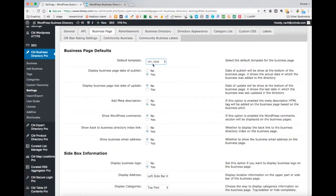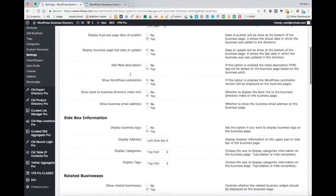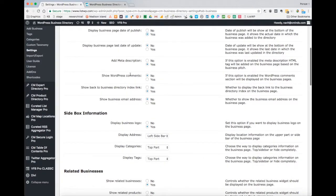Heading back into the admin panel, let's go through the different settings. You can choose whether or not to display the date of publish, as you saw on the listing page underneath the social and contact information. You can also choose whether to show the last date the business listing page was updated, and whether or not to include a meta description, which depends on whether there is a business pitch attached to the listing.